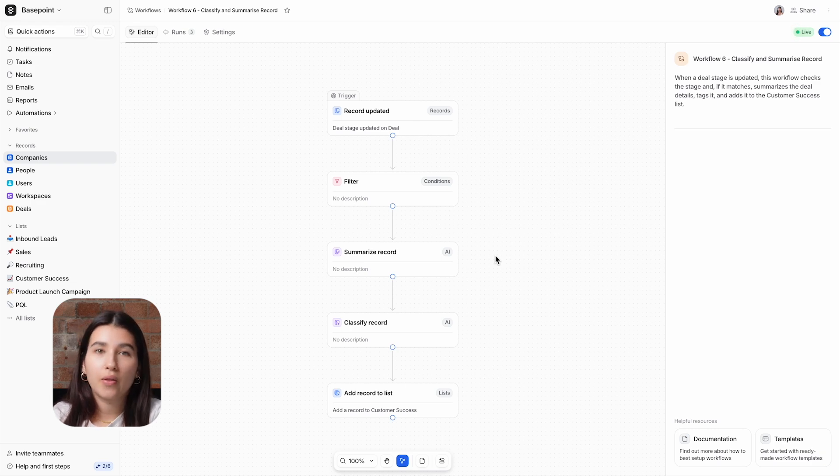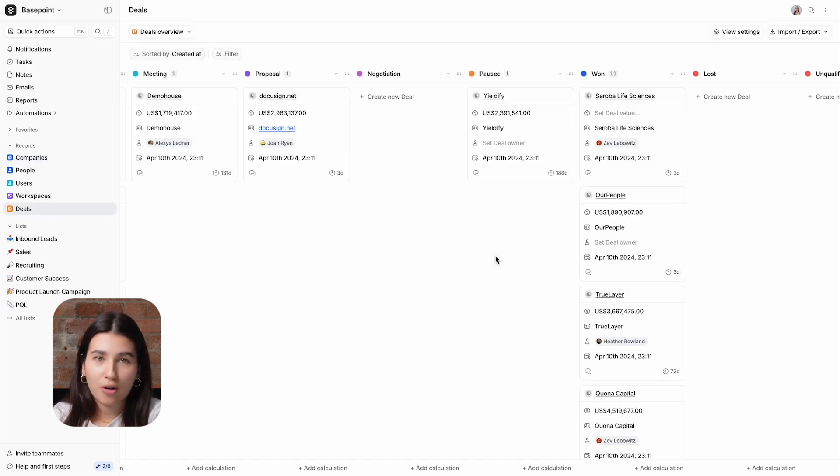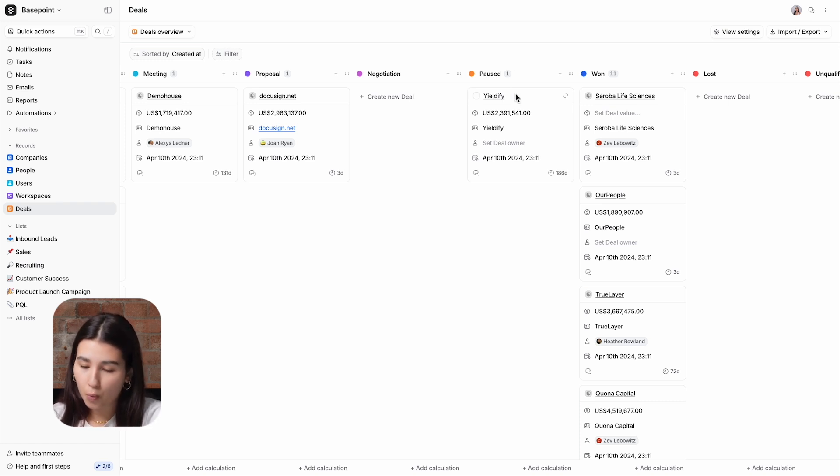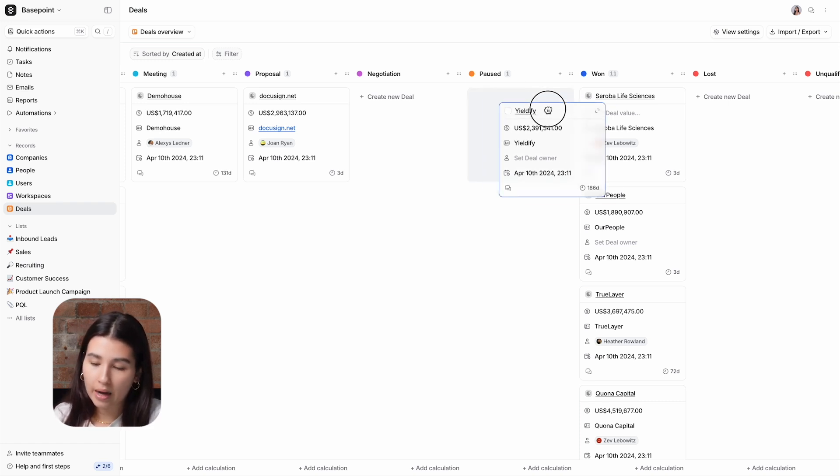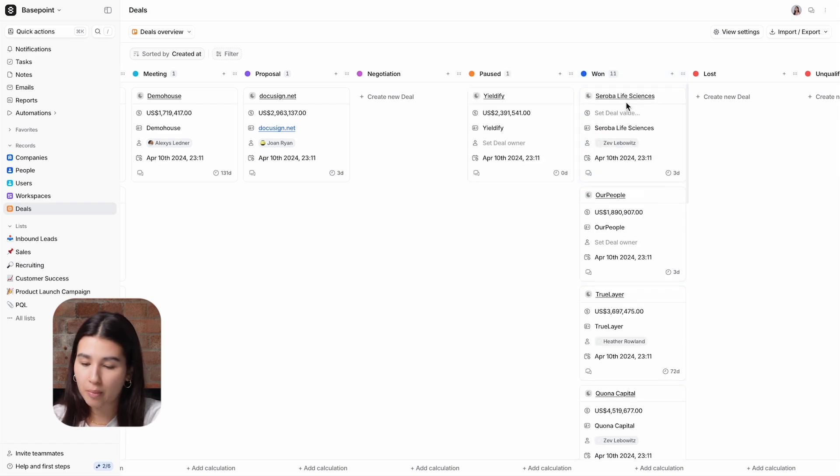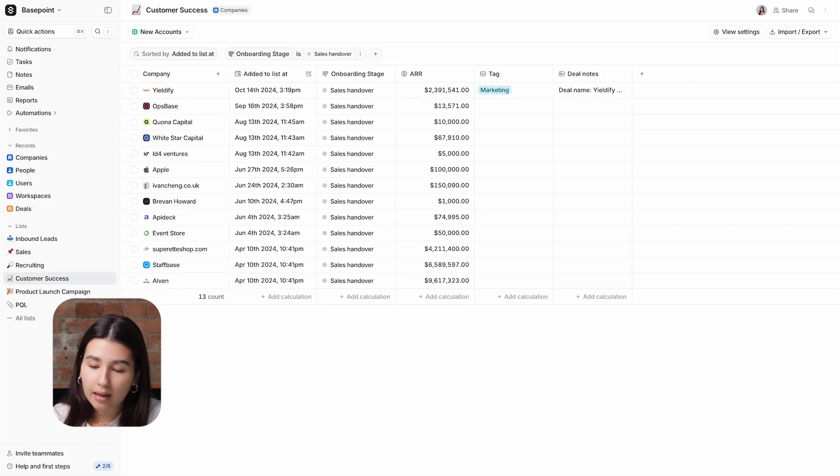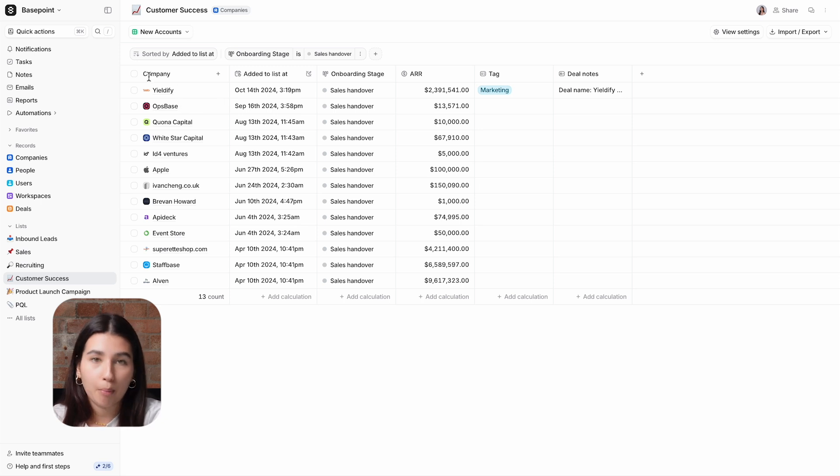So let's see this workflow in action on this deal record. I'll change the stage of the deal to won, and then I'll head over to my customer success list. And I can see here that the company has been added to the list and populated with data from our AI blocks.